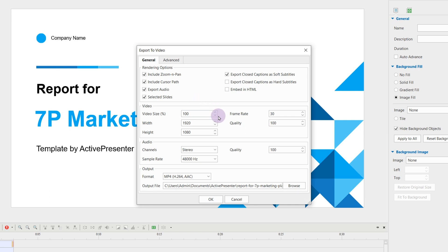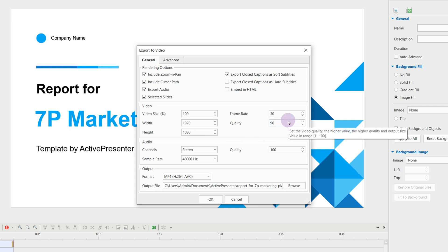So, adjust the options as you want. Take notice that the higher options you set the video and audio quality at, the larger the file size will be.